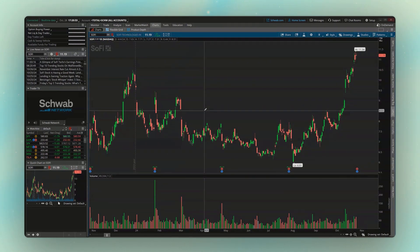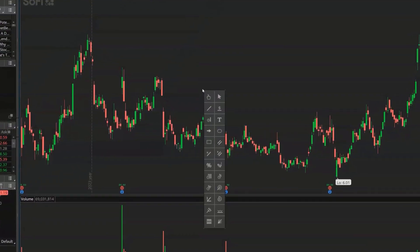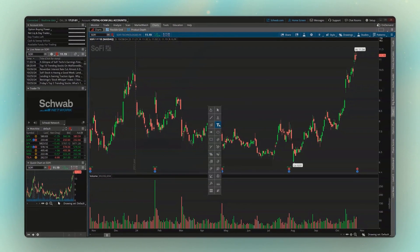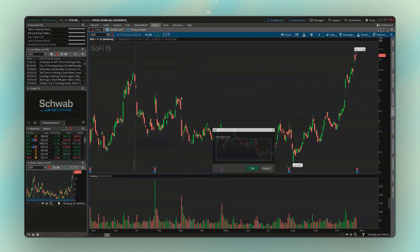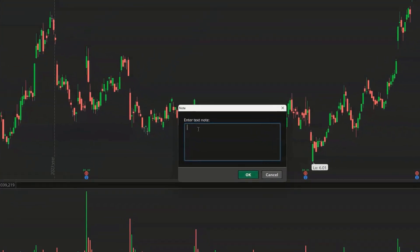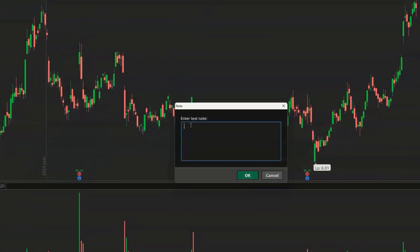Those are probably the three key drawings that most of you use on a regular basis. But some honorable mentions — if we open up our drawing tool menu, looking down below we see this big T right here. This is just a text note, where we could draw notes on our chart. So we'll click on that T, and let's say I wanted to leave a note for myself right here — we'll just go ahead and click. I'll then have this little note box appear, and we'll just leave a note saying, watch out for earnings. We'll hit OK.